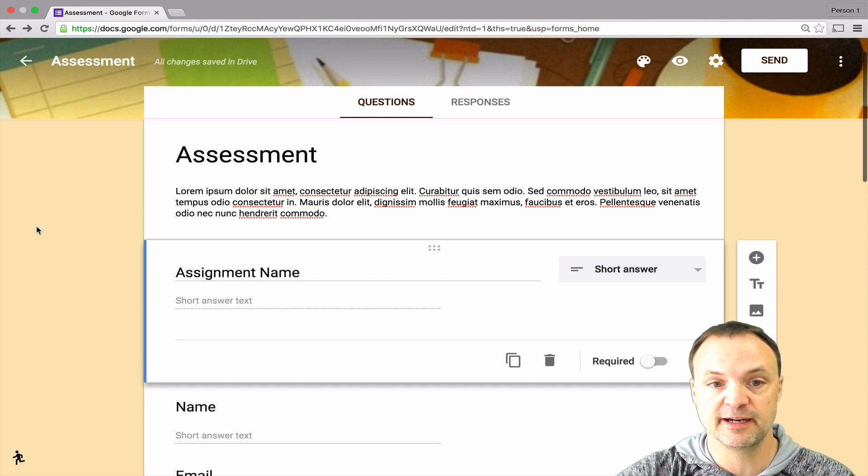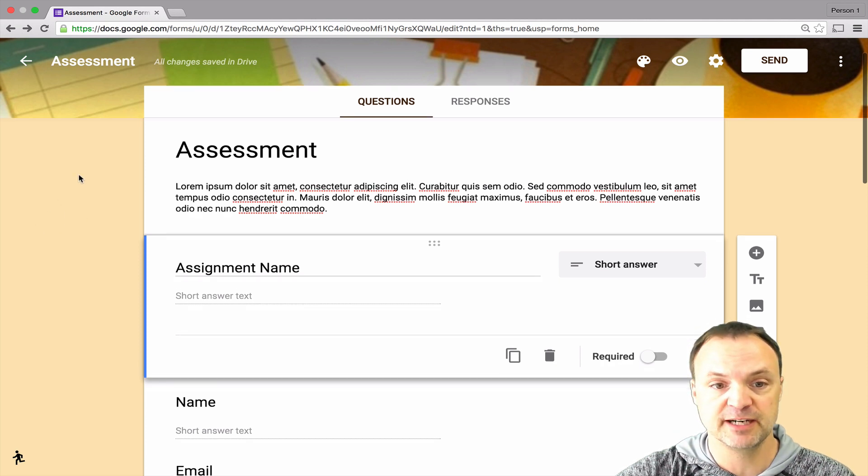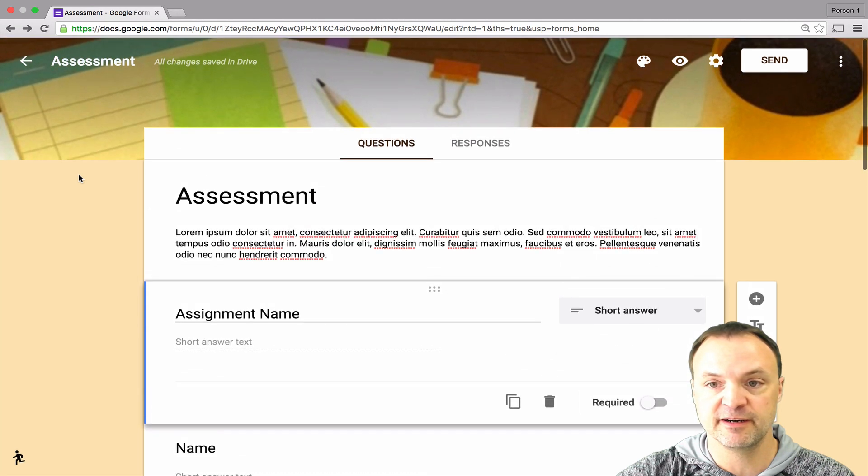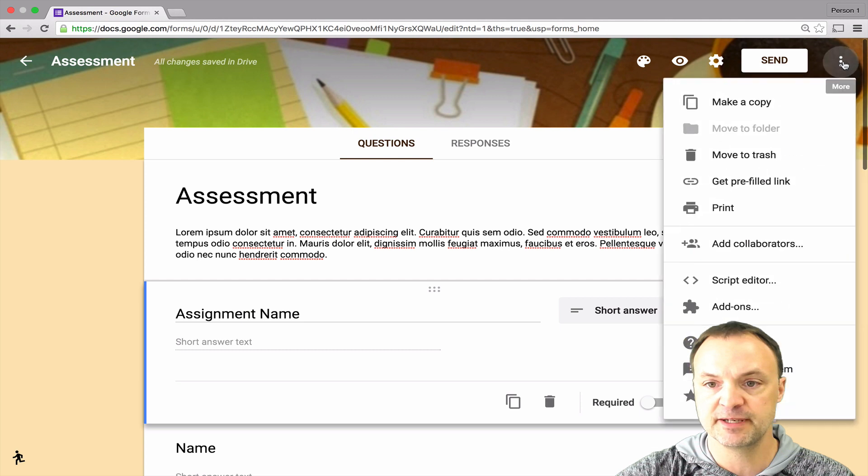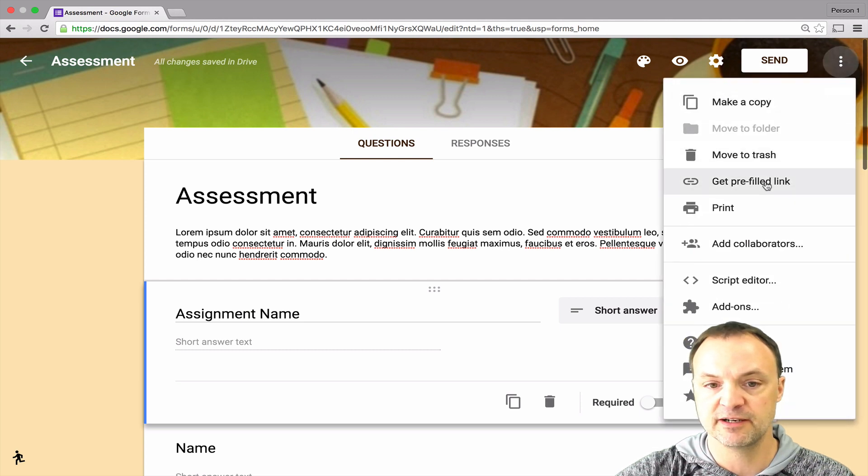Real quickly, I have just set up a dummy form here and I'm going to show you the prefilled link first. When you go to the prefilled link right up here, you can see it's right here.